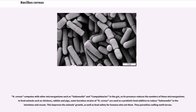B. cereus competes with other microorganisms such as Salmonella and Campylobacter in the gut, so its presence reduces the numbers of those microorganisms. In food animals such as chickens, rabbits and pigs, some harmless strains of B. cereus are used as a probiotic feed additive to reduce Salmonella in the intestines and cecum. This improves the animals' growth, as well as food safety for humans who eat them. They also parasitize codling moth larvae.